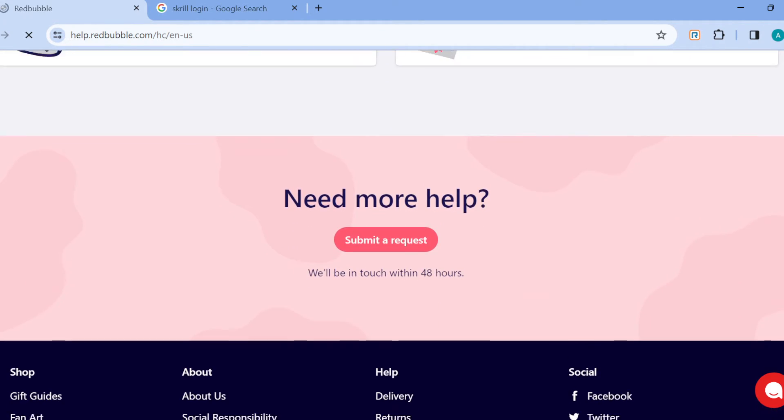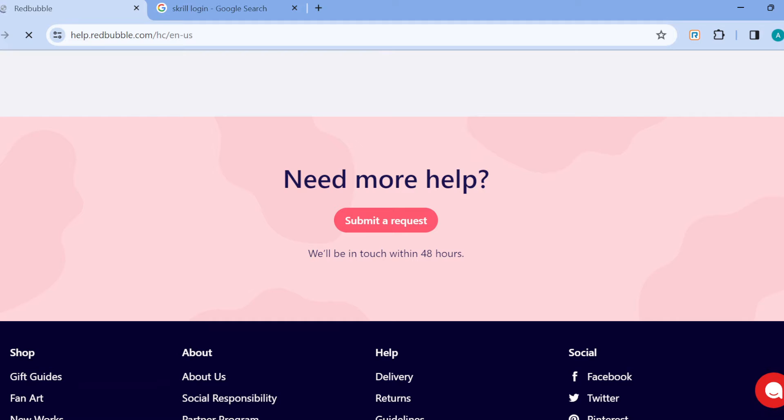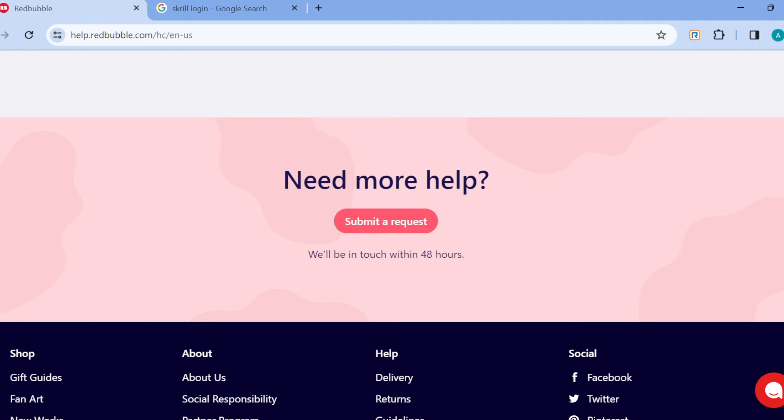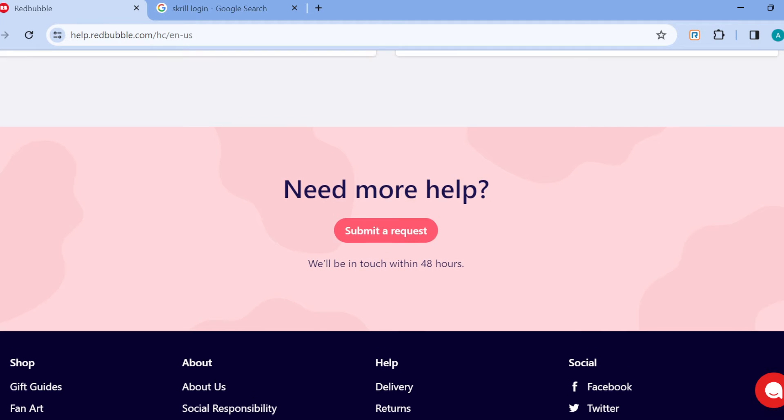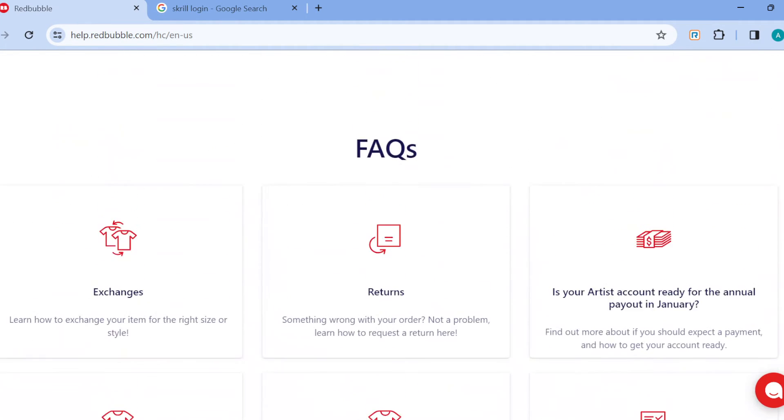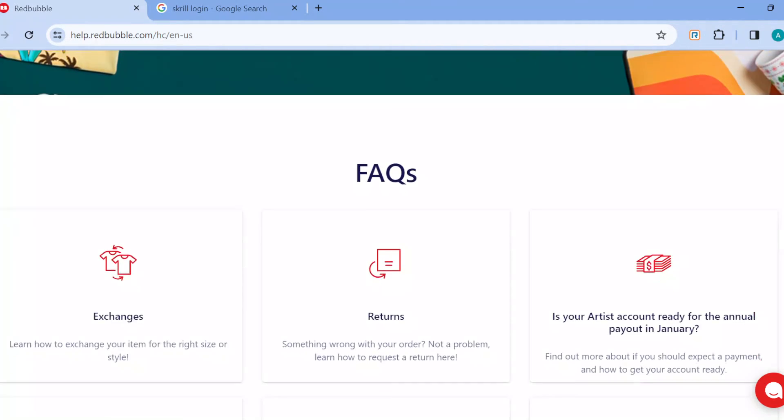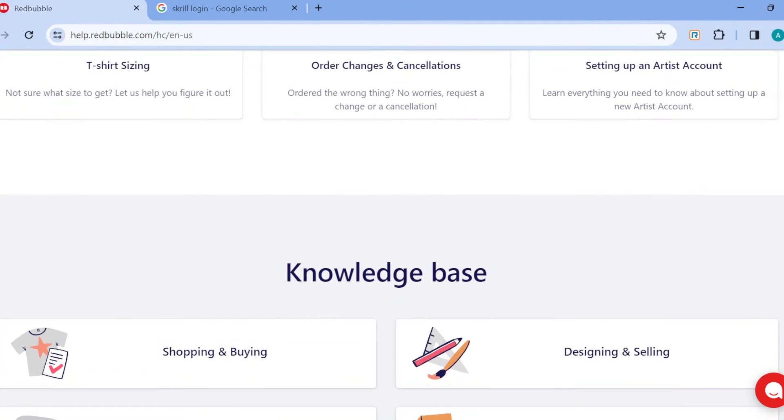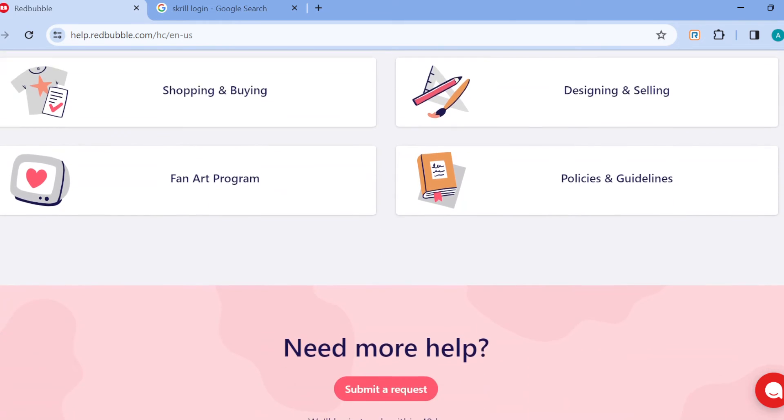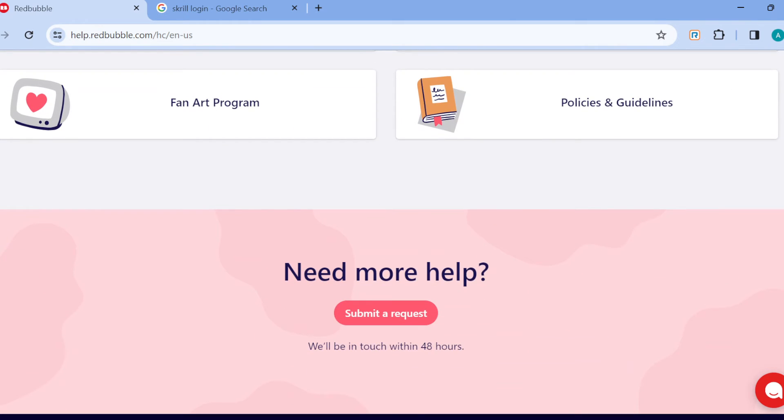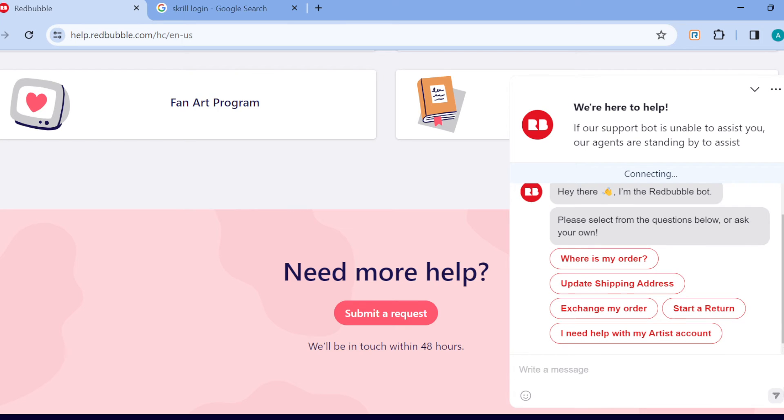You can check out to see if your answer is there, or you can submit a request by scrolling down and clicking on the option submit a request to be in touch within 48 hours.